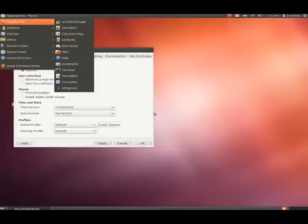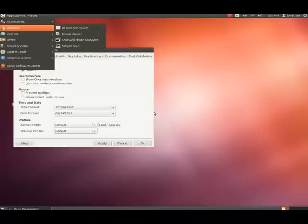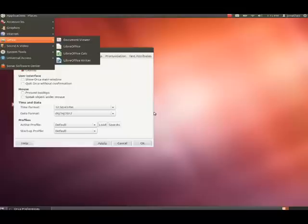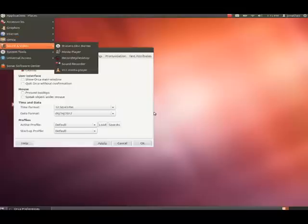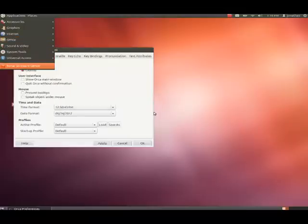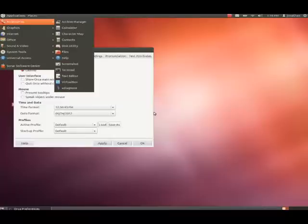Accessories menu. Graphics menu. Internet menu. Office menu. Sound and Video menu. System Tools menu. Universal Access menu. Sonar Software Center. And we're back over to Accessories. So now, what you want to do is, while we're on Accessories, we're going to press the right arrow, which is basically going to extend the menu, and then you can see what's within Accessories.